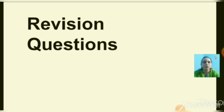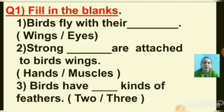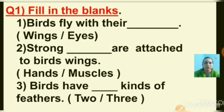Now let's do a quick revision with questions. Question number one: fill in the blanks. Two options are given for each question and you have to choose the right answer. I am putting a tick on the right answer, but in the exam you have to click on the right answer.